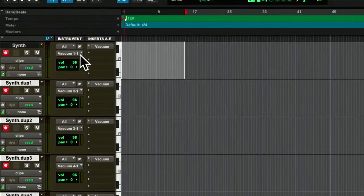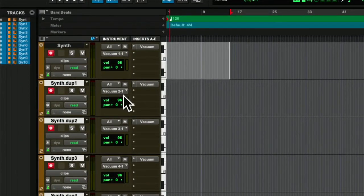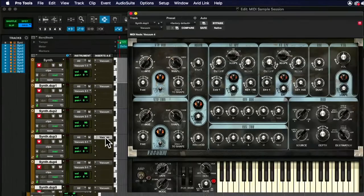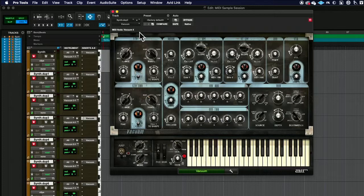So if I zoom down here, I see I just duplicated all these tracks. Now I see vacuum two, vacuum three, vacuum four, and I need to make sure that in my plug-in window, that is vacuum four.